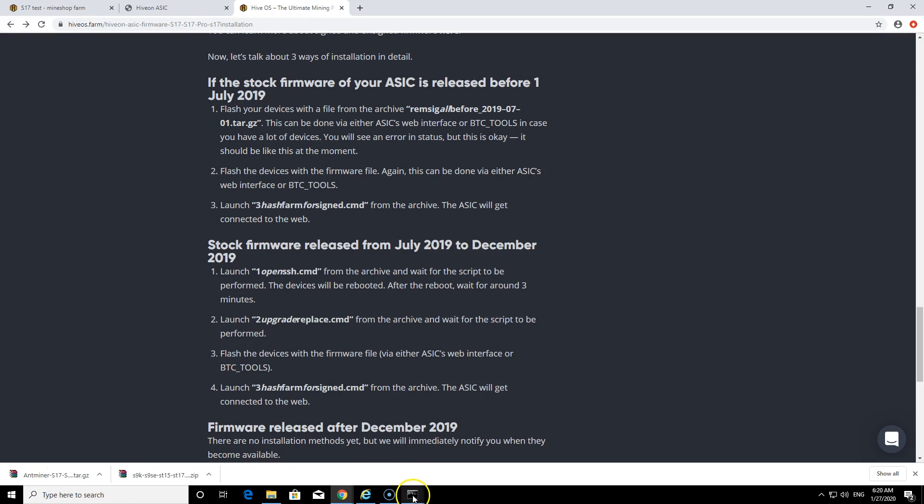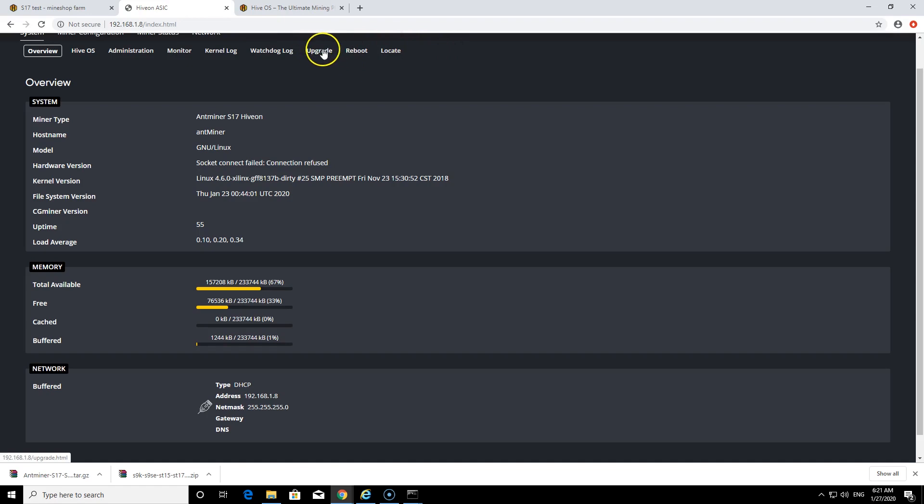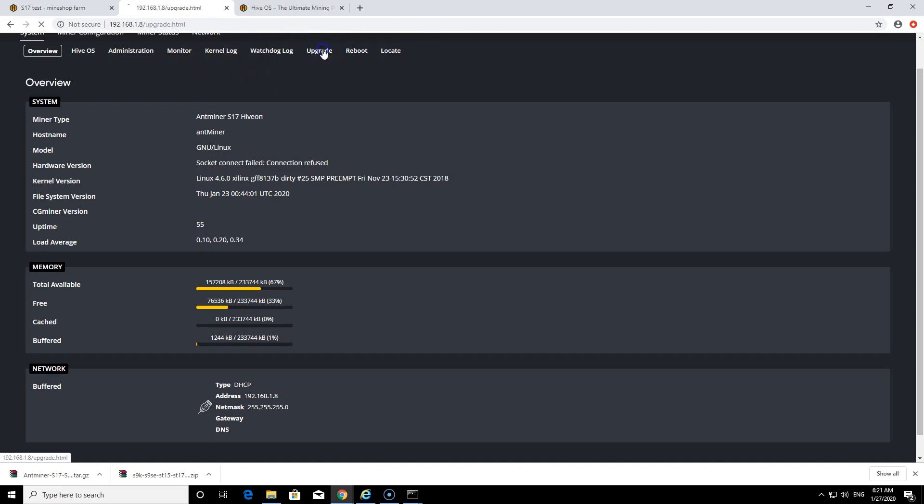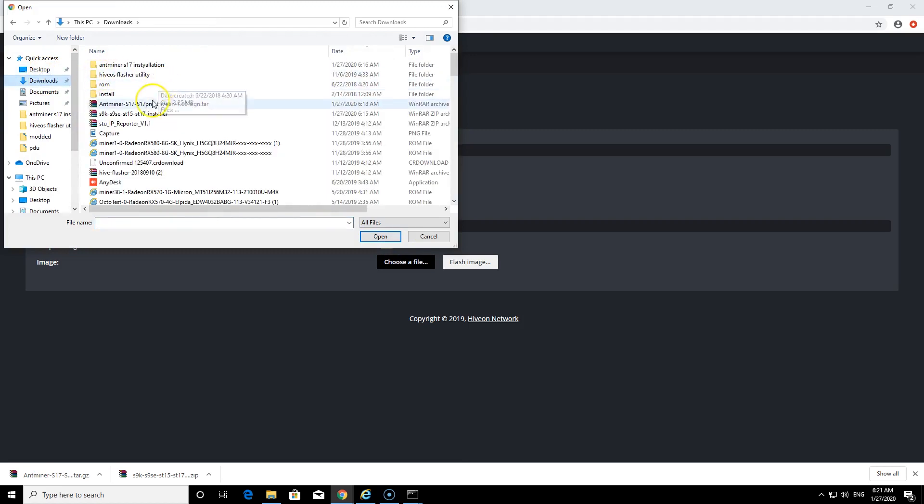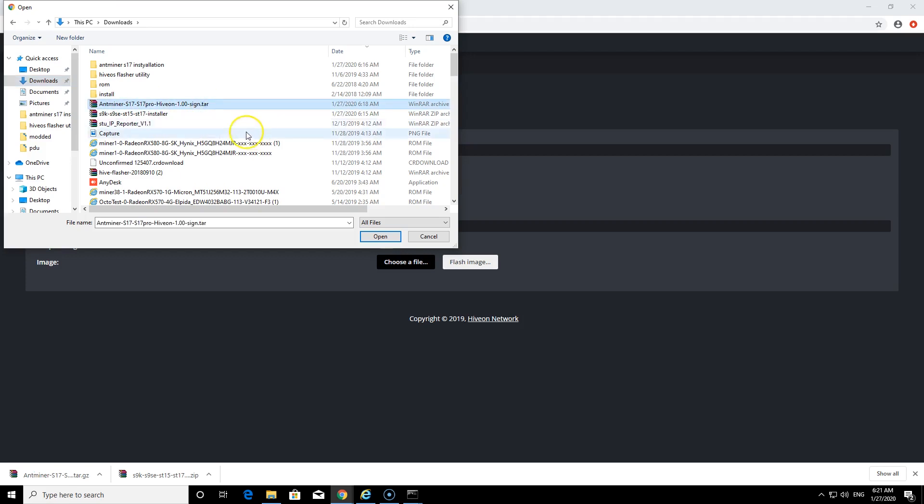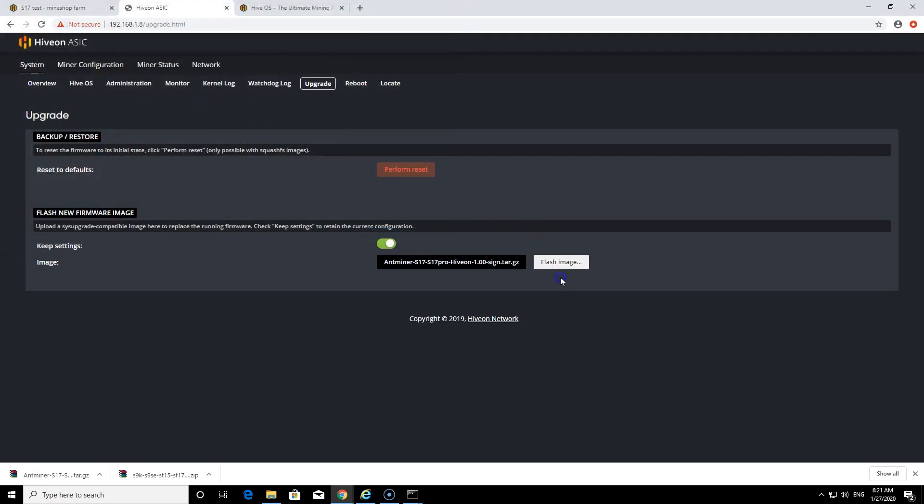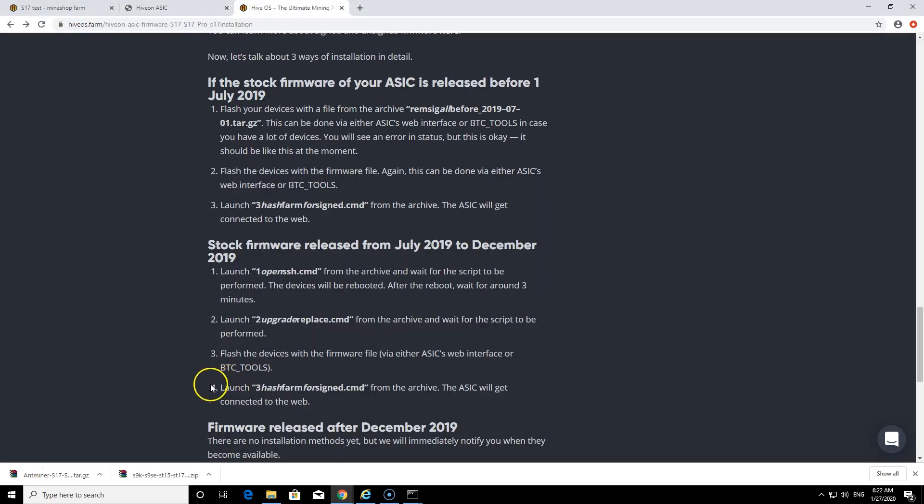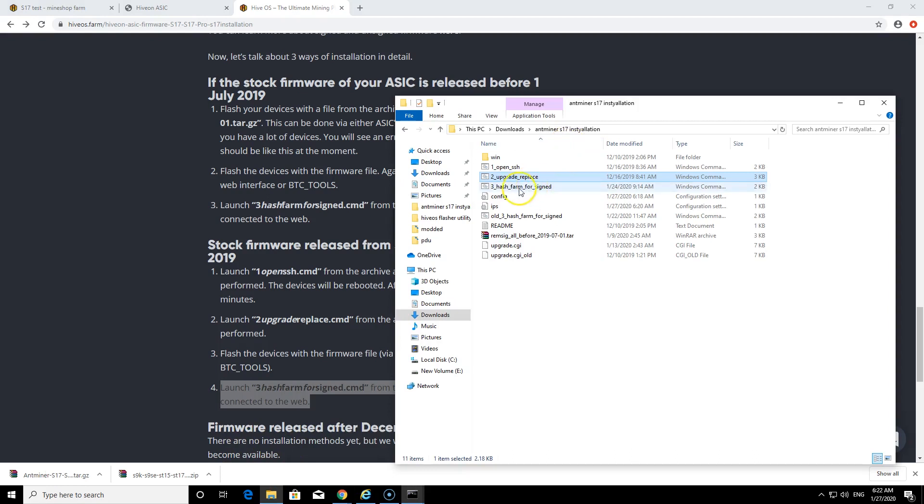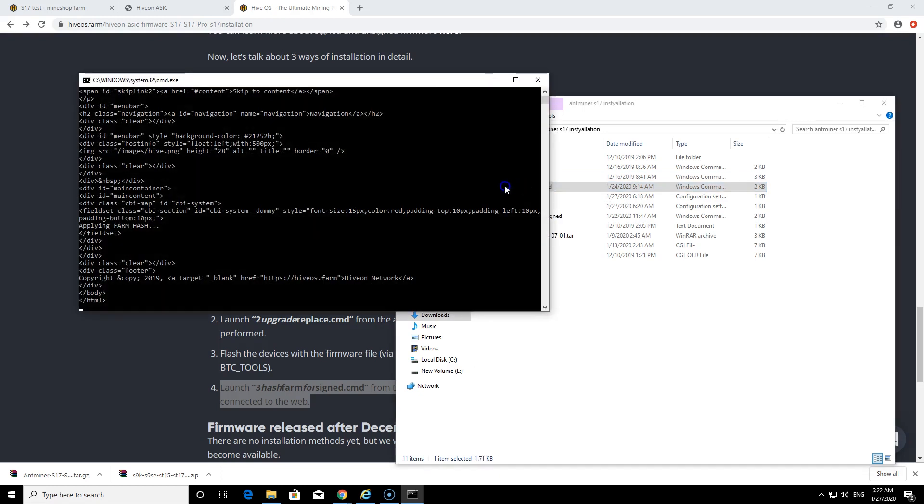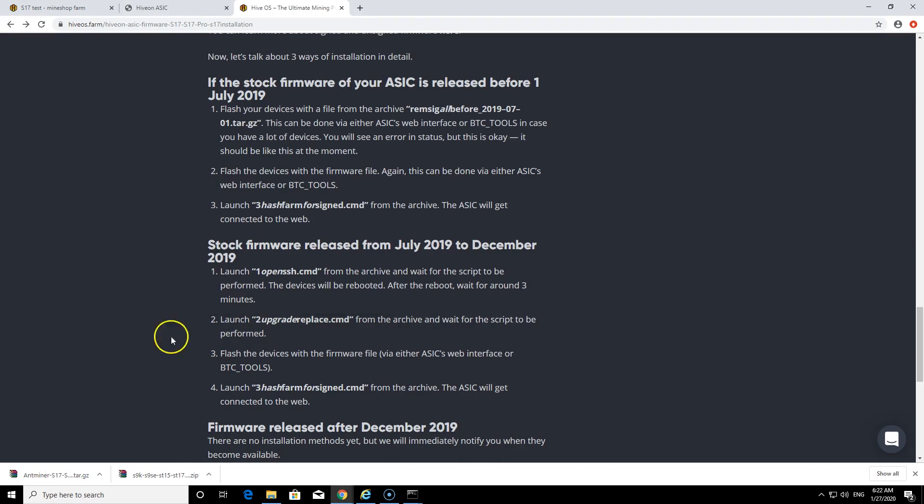The next one is we need to just upload the firmware to the miner which we can do from here into the miner from your web browser. Click upgrade, then choose the file. I have this already done on this miner, I'm just going to show you how to do it. You just choose the firmware I just downloaded, Antminer S17 Pro HiveOS signed, and then click flash the image. After this is done you will just need to launch the farm hash which will sign your miner to your HiveOS account.